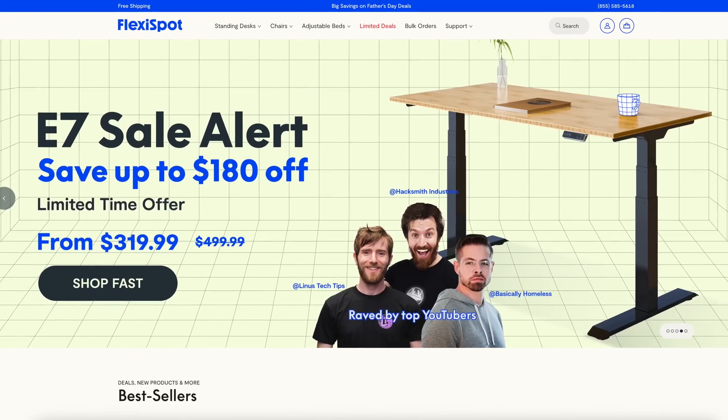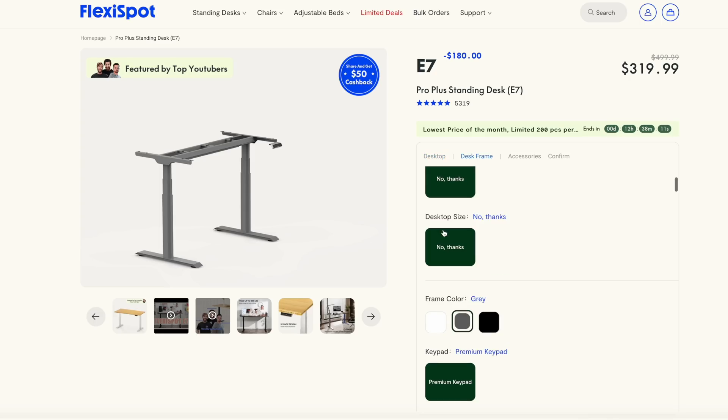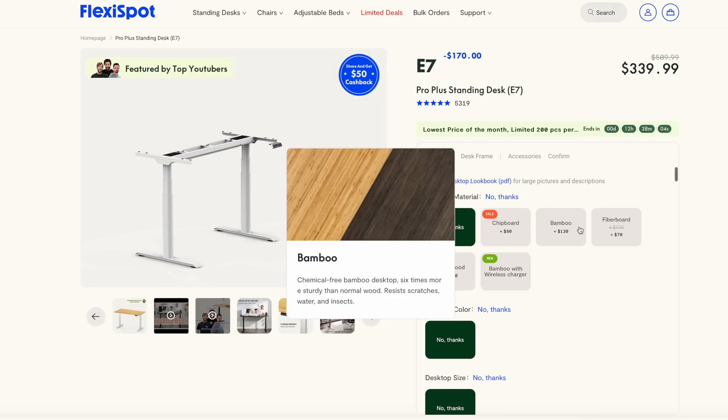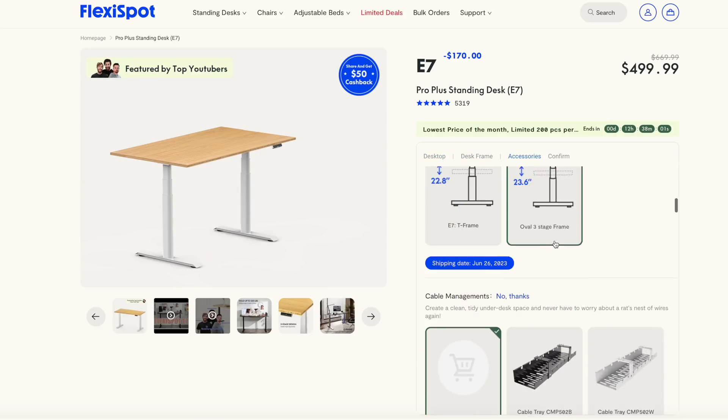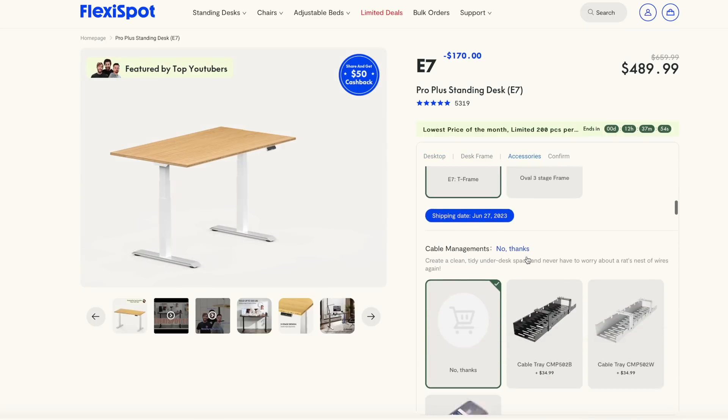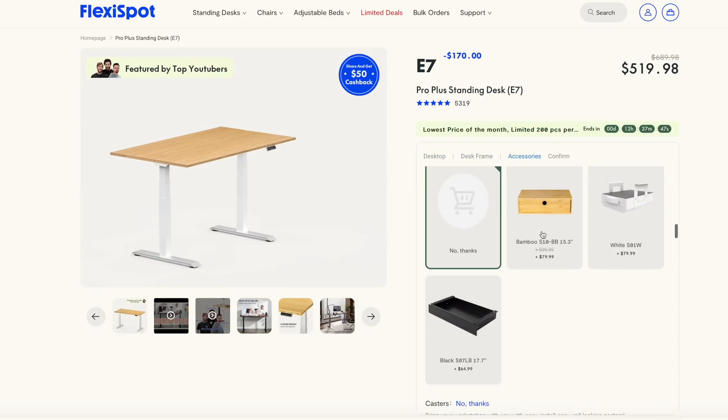Flexispot's E7 standing desk is an affordable, super customizable standing desk. You can choose between a bunch of different sizes, desk surfaces, frame colors, orientations, and desk accessories.